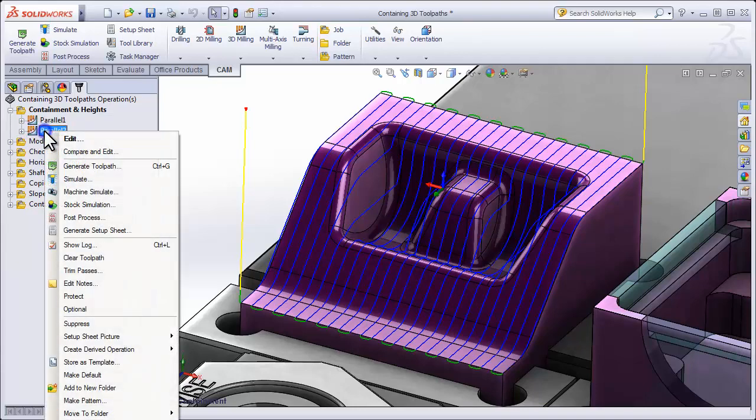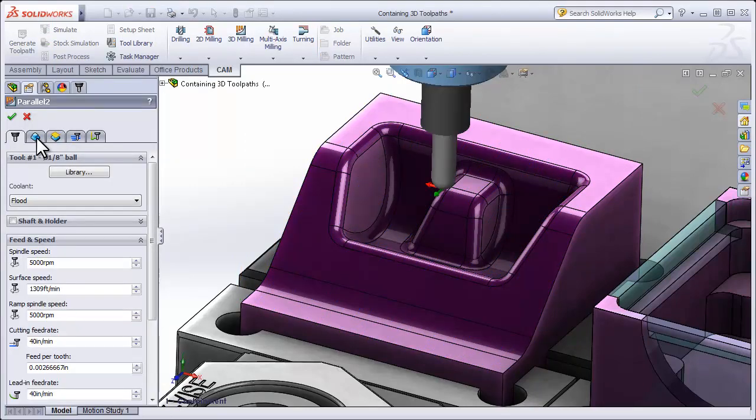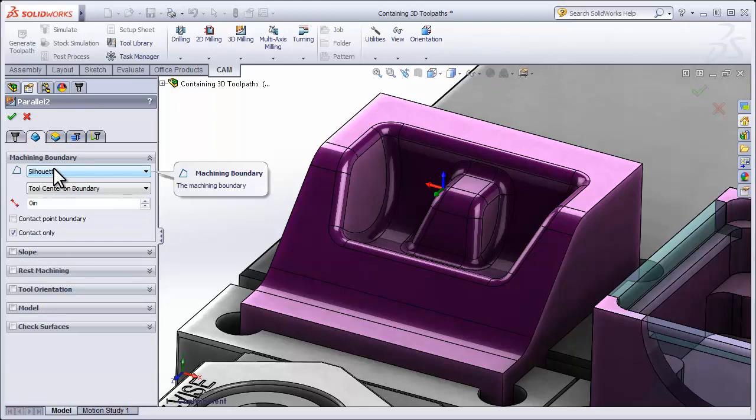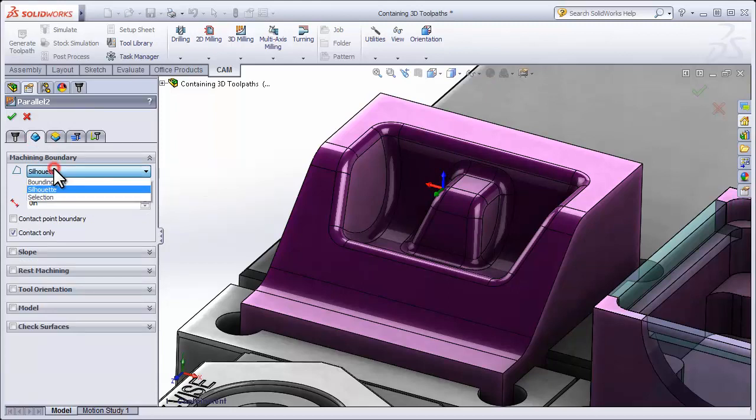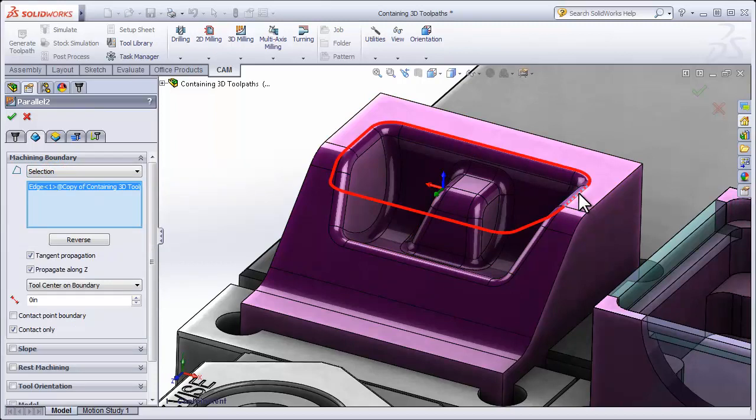Let's go ahead and edit this duplicate parallel operation, move to the geometry tab, and look at the machining boundary. I'm going to change it from a silhouette to a selection and simply select an edge around the cavity. That's going to tangentially select all of the edges and create a containment boundary.